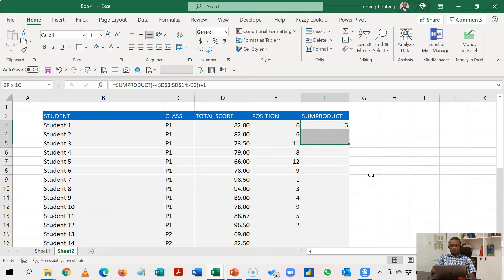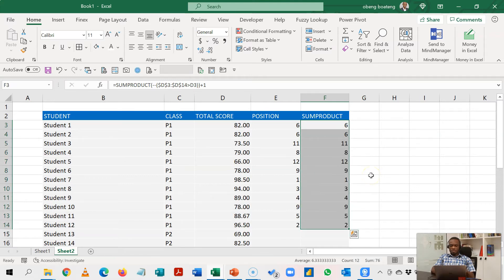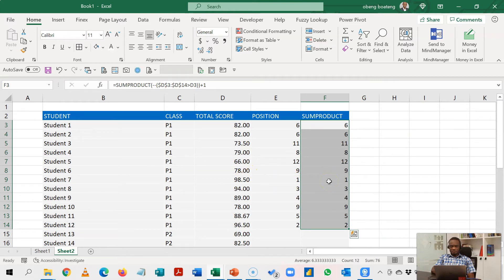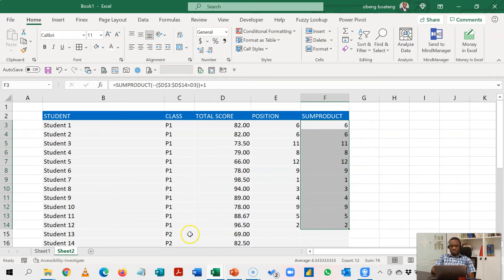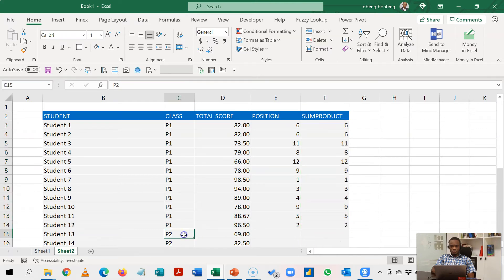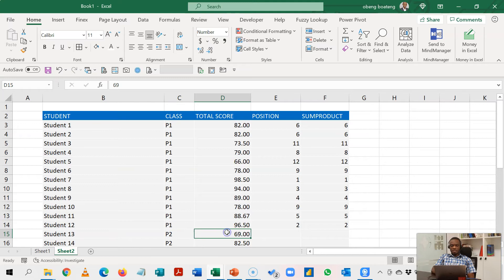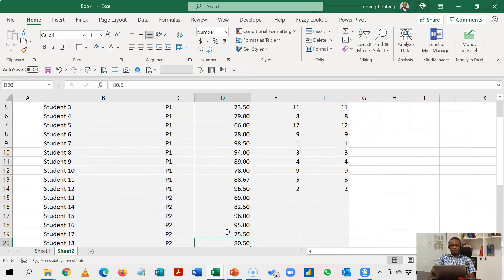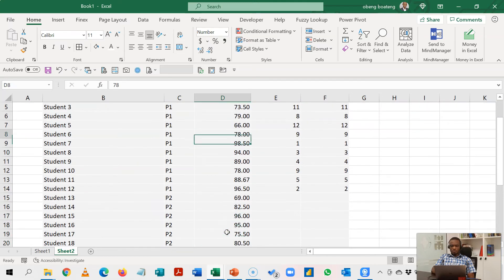So this is going to give us the same as our rank. If I copy this down you observe that 98.50 is still first here. Now we want to make it easy to copy this down so that when it gets to class 2 it will switch and start ranking for only class 2.